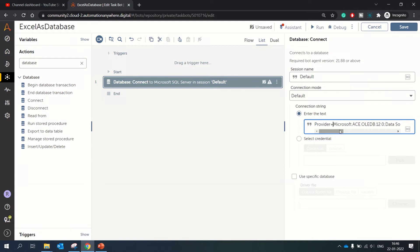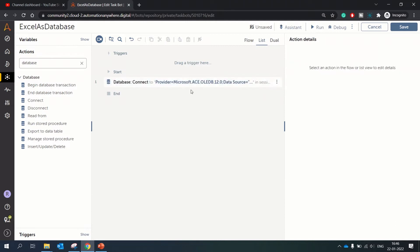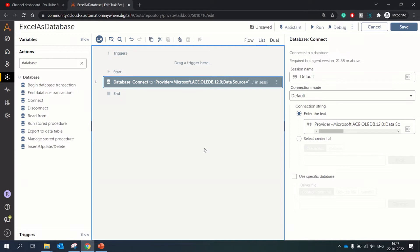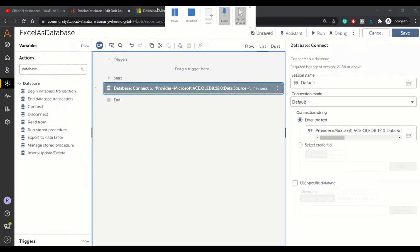Before moving ahead, I'd like to tell you that in order to use Excel as a database there is a prerequisite. You need to install a driver on your machine, on your runner machine. So here you need to visit the Microsoft website.